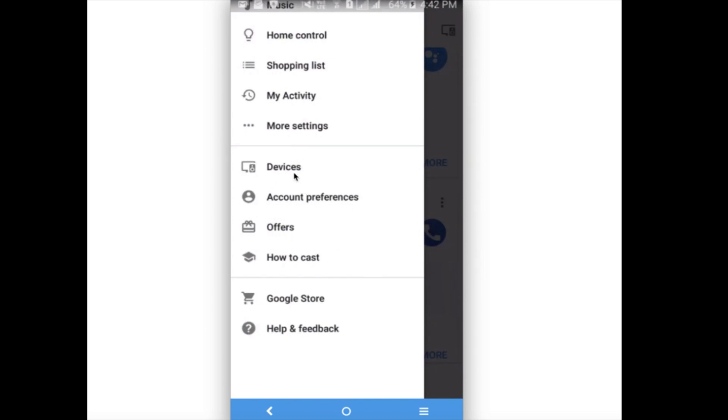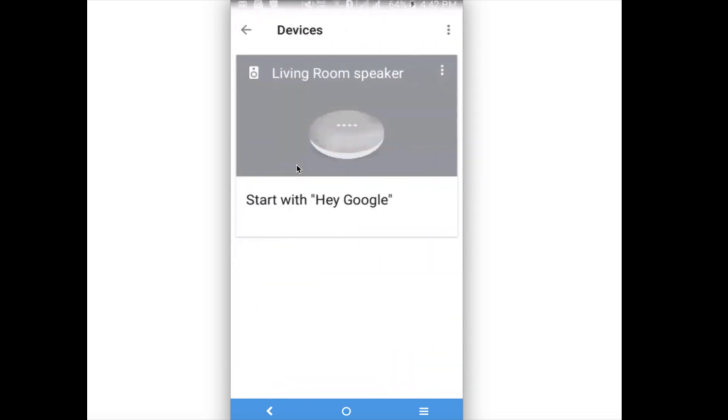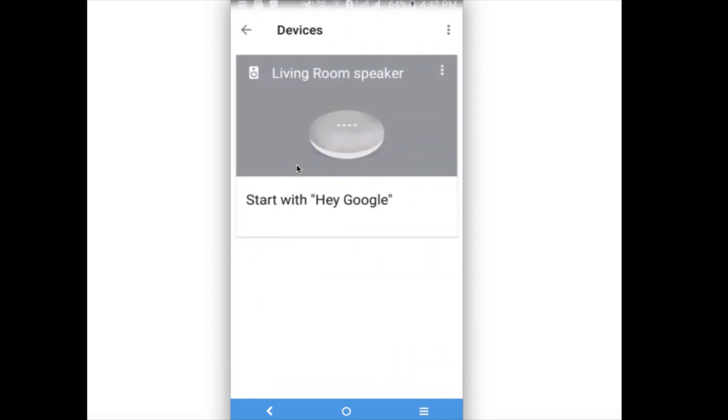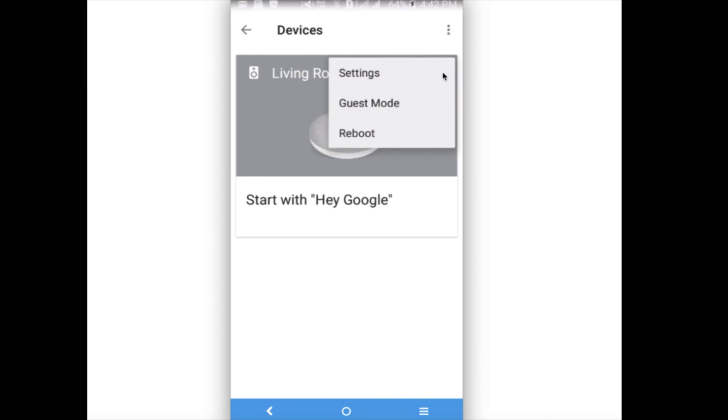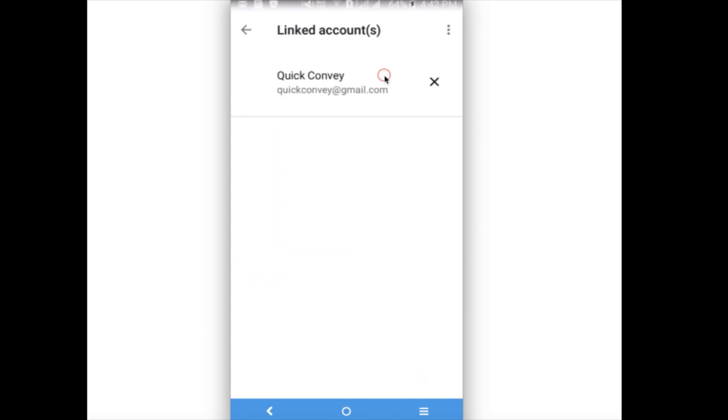Then select your device, then click on these three dots, then select Settings. Okay, so here we can see Linked Accounts. Right now I have only one Google account. You can see the account here. Click on that.